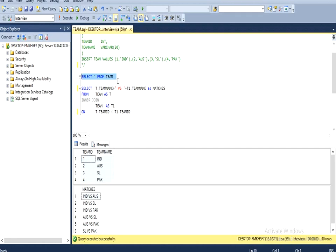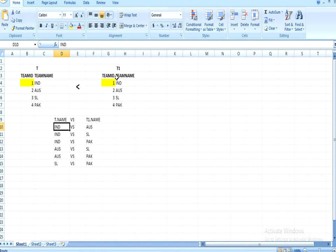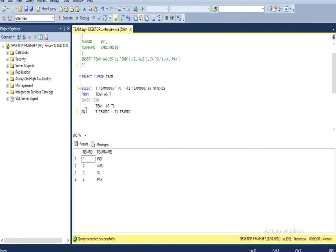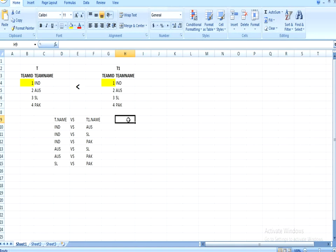Let's move to SQL Server Management Studio. I've already created the table — we can see IDs one through four and teams India, Australia, Sri Lanka, and Pakistan. We're going to use an inner join between T and T1, with the condition that T.team_id is less than T1.team_id. Let's execute this query and we can see we are getting the same output as in the Excel illustration.